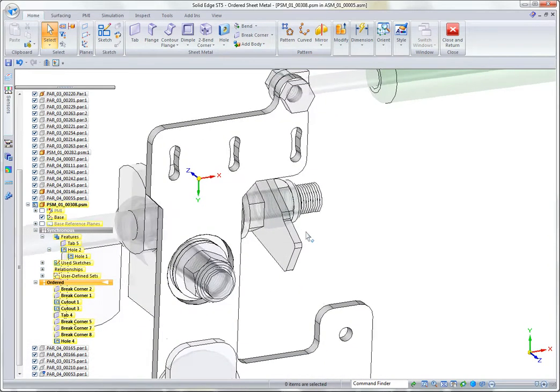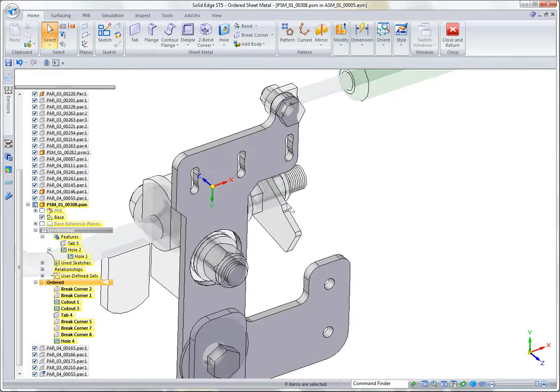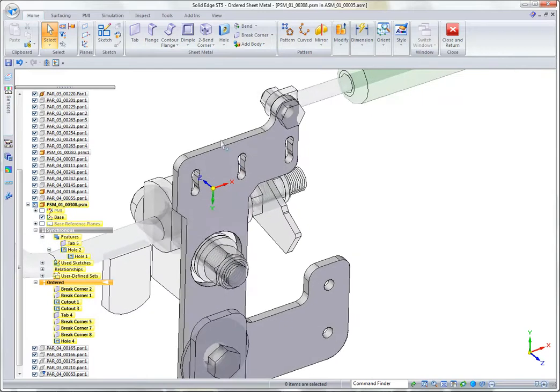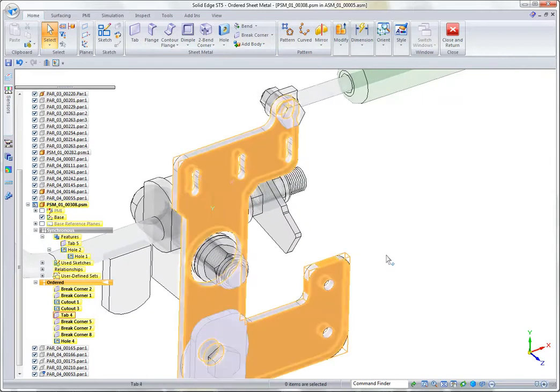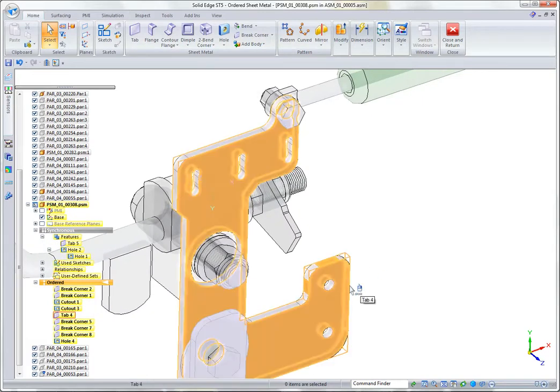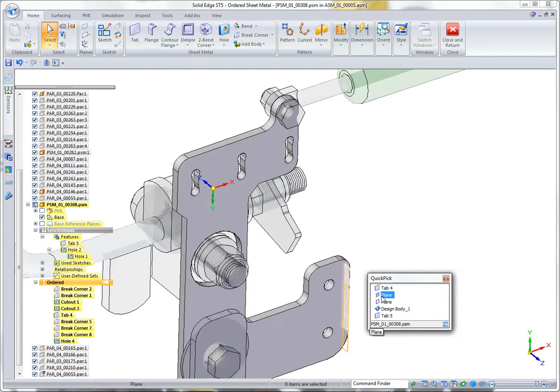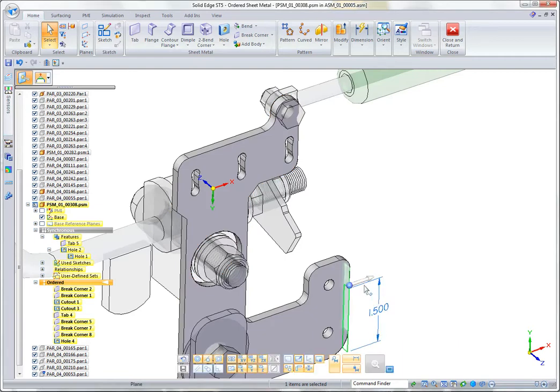What that means is that we can click and drag and change the general shape of the part using synchronous, and we've got these other features that go along for the ride.